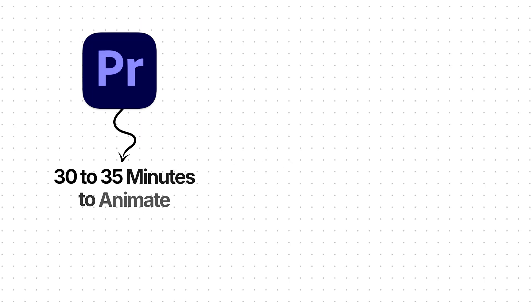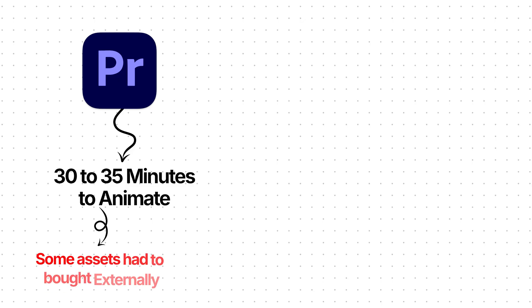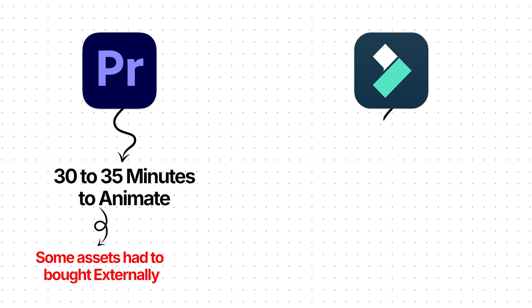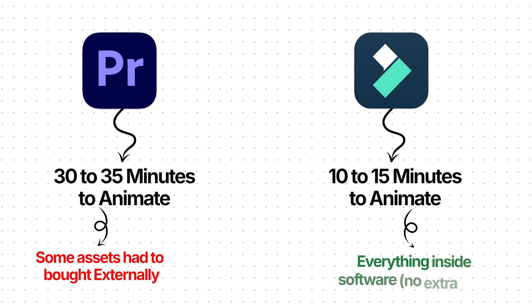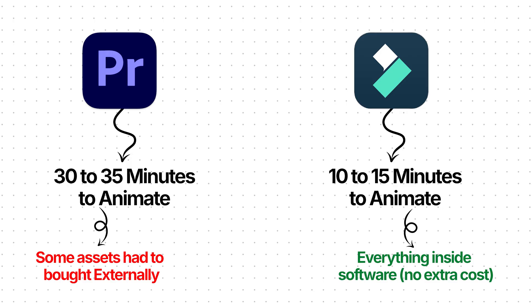But here's the catch. In Premiere, it took me around 30 to 35 minutes. Plus, I had to outsource assets that cost me money. On the other hand, in Filmora, I recreated the same animation in just 10 to 15 minutes. No outsourcing. Everything was inside the software.